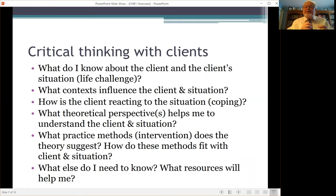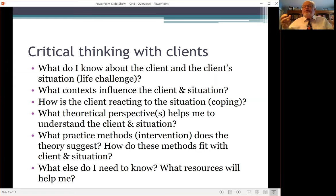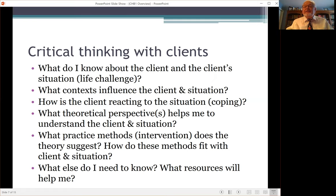The final question is: what else do I need to know, and what resources will help me? You won't ever know everything there is to know about how to help every client, but having a recognition of what resources you have and how to get the help you need is an important part of critical thinking for working with clients.